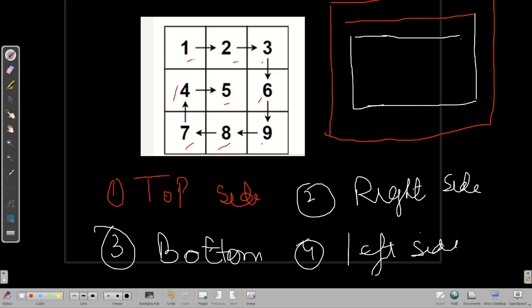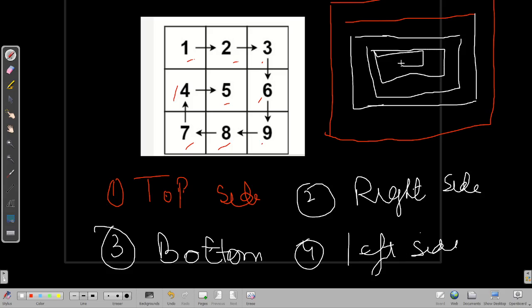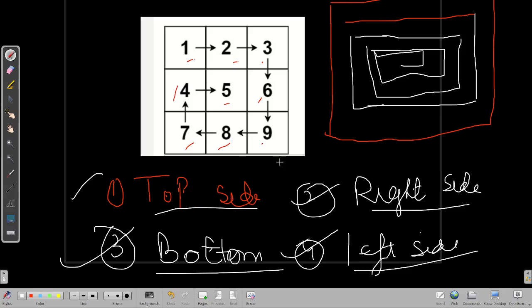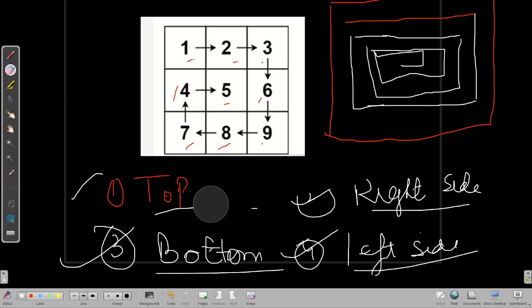The next one is the left side, and after that if there are more elements, we go top, right, bottom, left again — and so on. We have to focus on these four things. If we create code for all four sides, we can repeat it until we print all the elements within the matrix.